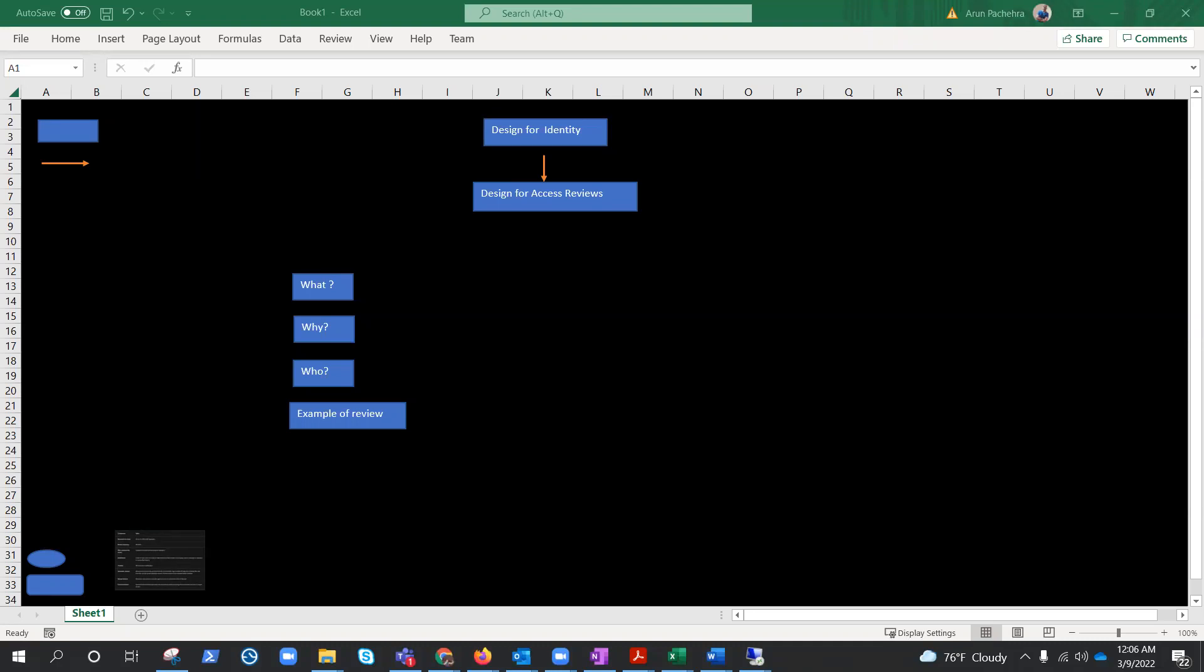Hey everyone, welcome back to the Design 305 series. We are working on the designing for identity module. We have covered conditional access and identity protection on a high level in the previous videos, and in this one we are going to talk about access reviews.